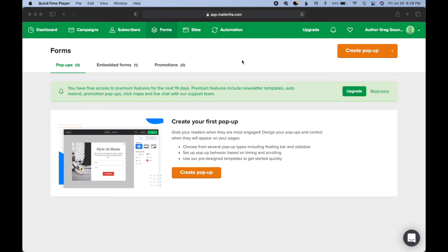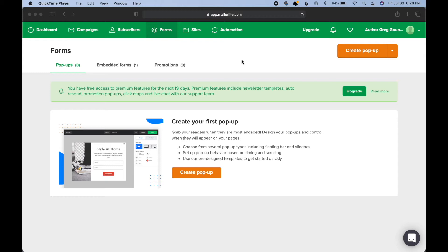Here I'm in MailerLite, and as far as what plan I have, I do have the free plan, and as of this video, if you are curious about the free plan, it is free up to 1,000 subscribers and 12,000 emails a month.